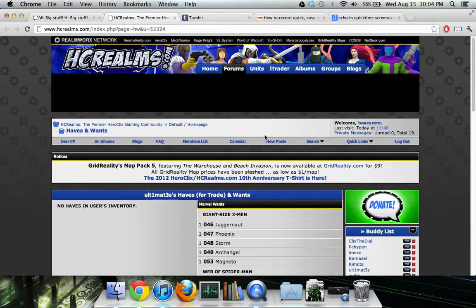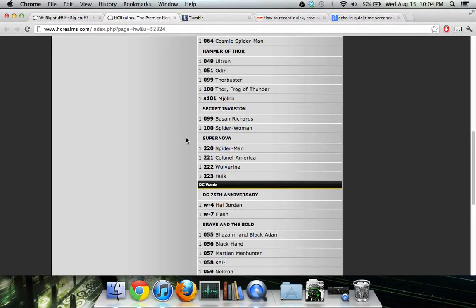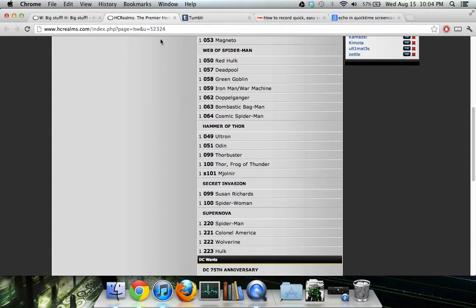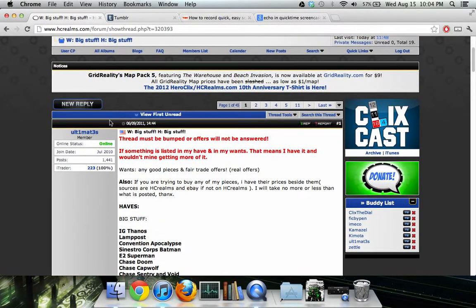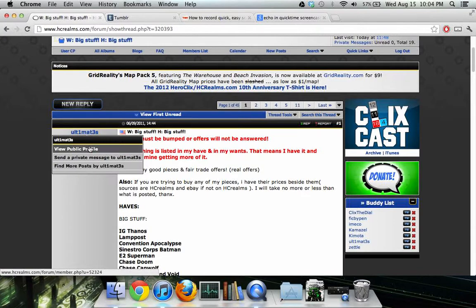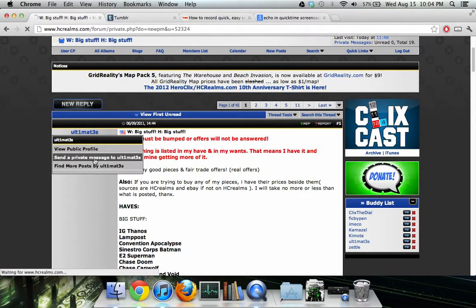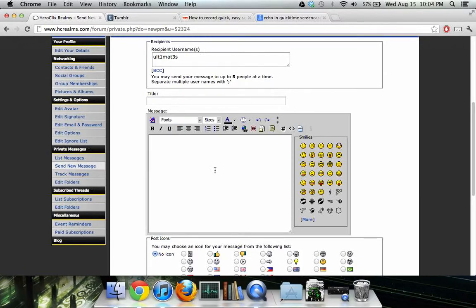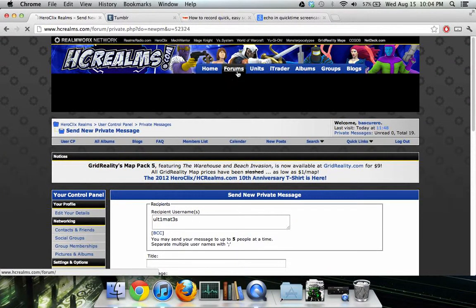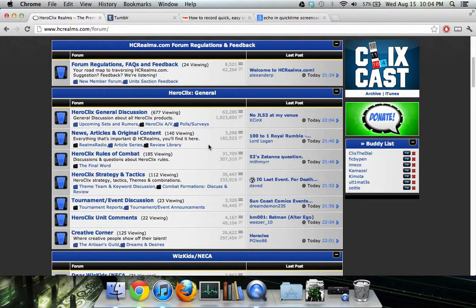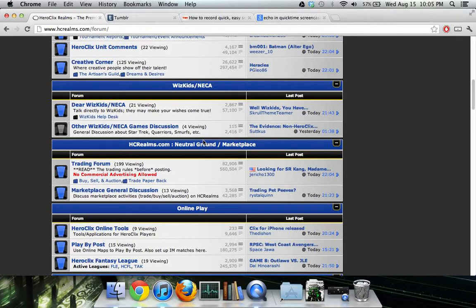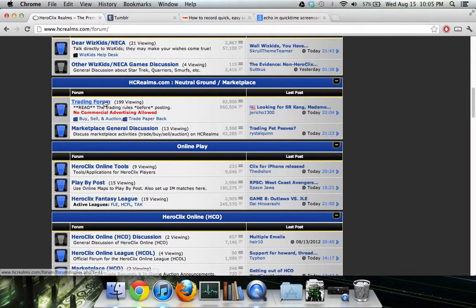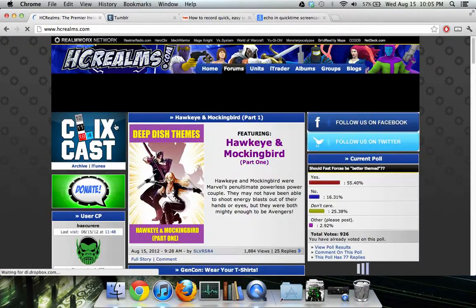You can click on James's haves and wants to see a list of what the person wants. To send a PM, the easiest way from within the thread is to click on the person's username and select 'send a private message' — then you enter the username, add a title, and that's all there is to it. You have to bump before you PM, because a lot of people won't respond without a bump.